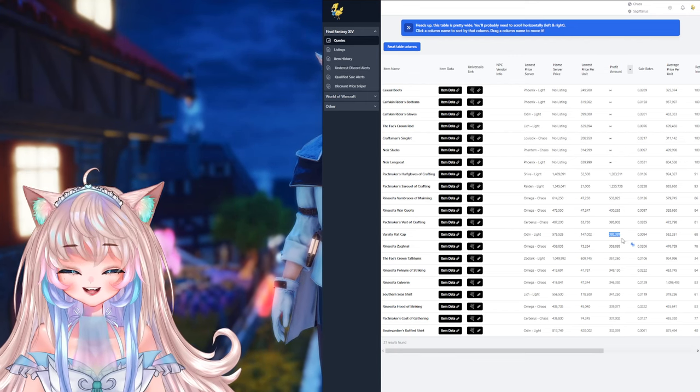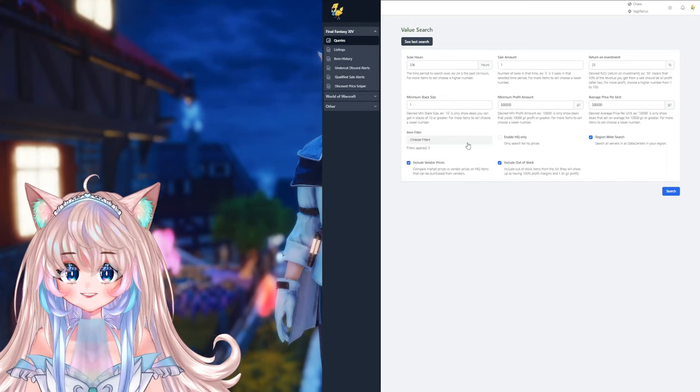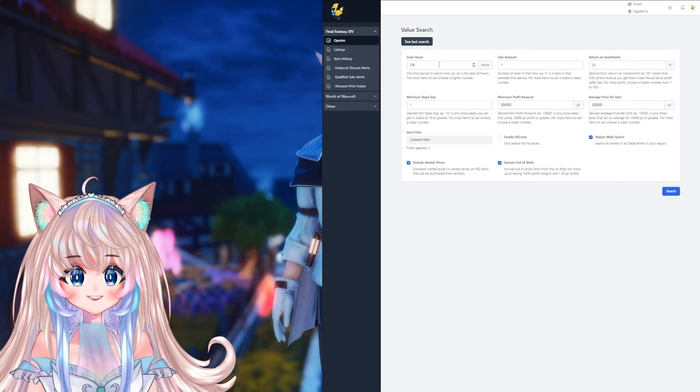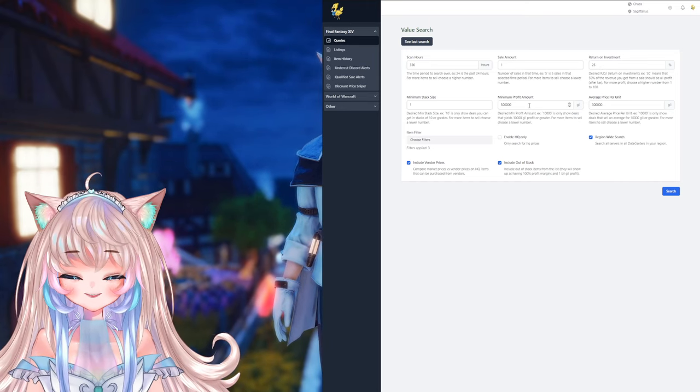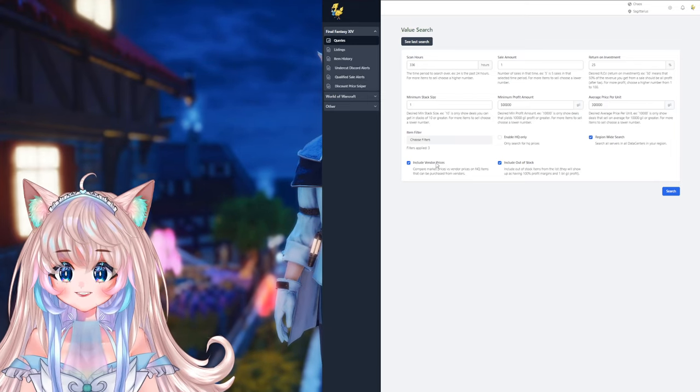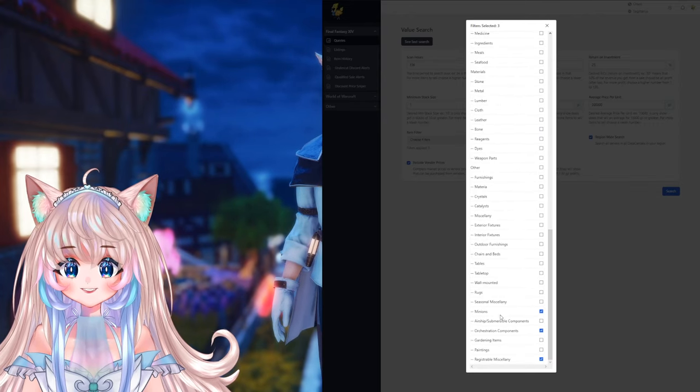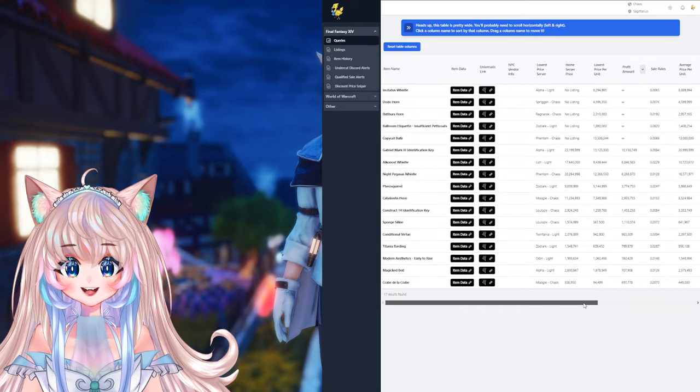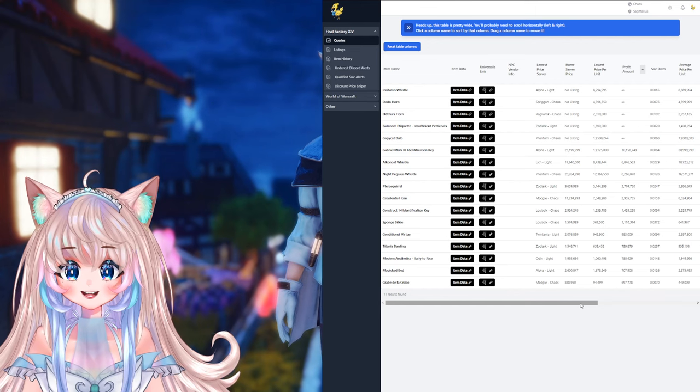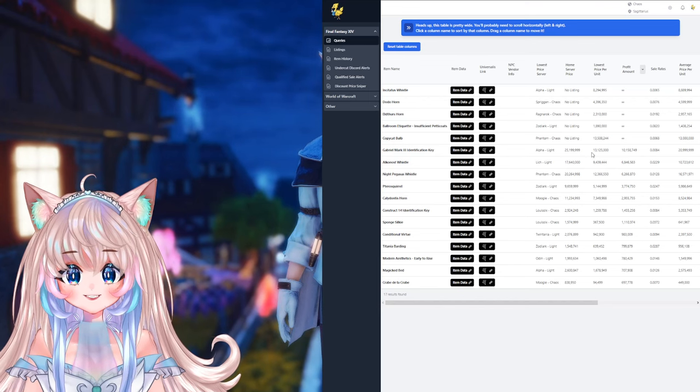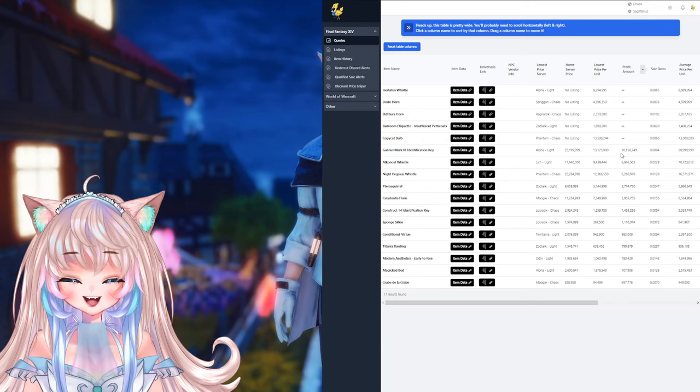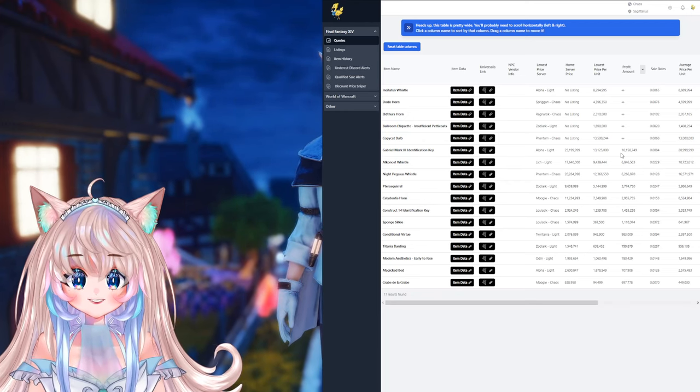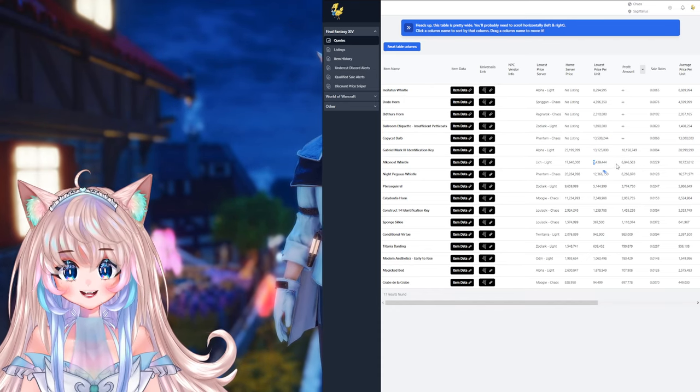The next big ticket preset is for collectibles, so stuff like mounts, minions, and orchestrion rolls. So 336 in the scan hours, one sale amount, 25 on the ROI, 500k for the profit amount, and 300k for the average price. One on stack size, region wide, include out of stock, and include vendor prices, and of course, select minions, orchestrion components, and registrable miscellany. Hit search, and now we have a whole load of items. And remember, one is sold every two weeks. And look at this, Gabriel Mark III identification key, buyable at 13 mil, but I can go ahead and sell it for 25 mil, which is crazy, a profit of 10 million. So if you have the gil, I do recommend doing the high investment sales. Ufiti whistle, buyable at 9 mil, sellable for 17 mil, and a profit of 6.8 million.